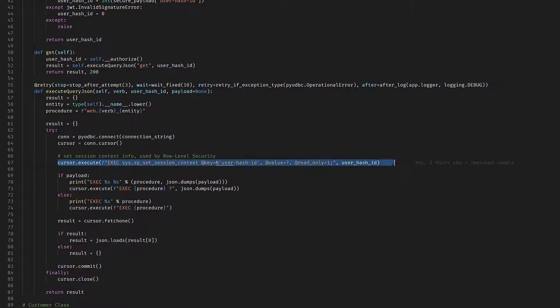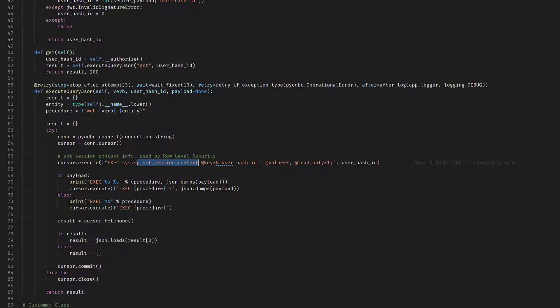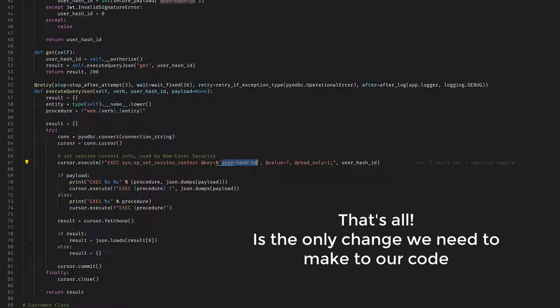After that procedure has been executed, and please notice the read only equal to one, which means that the value set for user hashed cannot be changed during this session. So once it's set, it's set once and for all. The only way to reset or to unset this value is to destroy and create a new connection. What this does is basically this informs Azure SQL and the row level security feature that I enabled behind the scene that all the subsequent queries, all the subsequent execution should be done so that the user hashed is taken into account. And we will see in a few minutes how we can use that information to filter out all the data that does not belong to the user making the call.